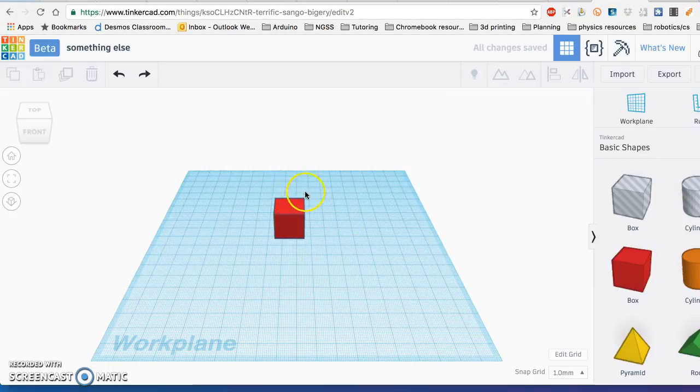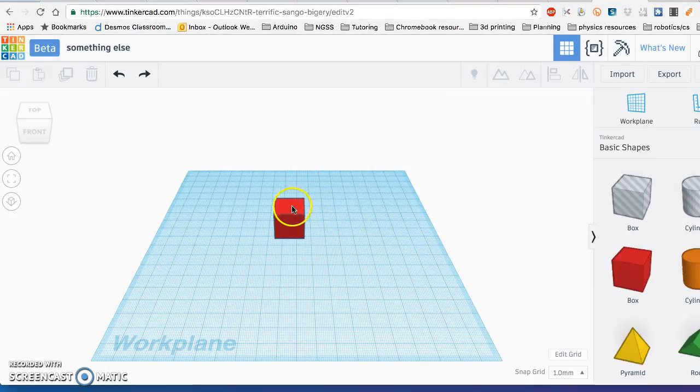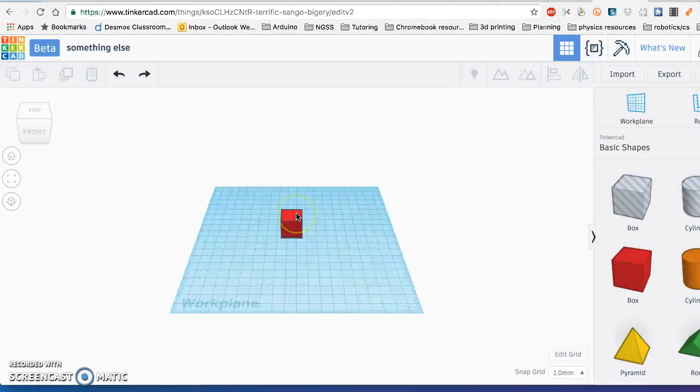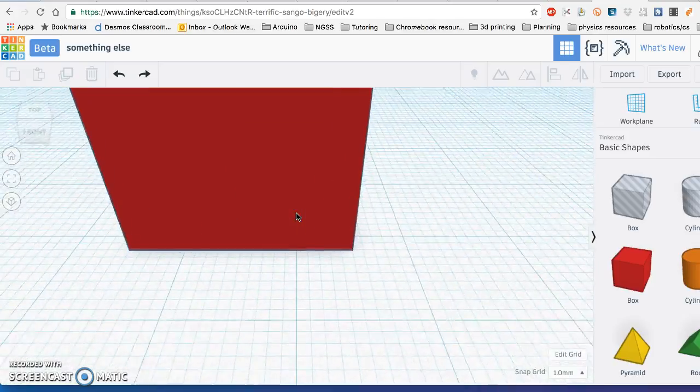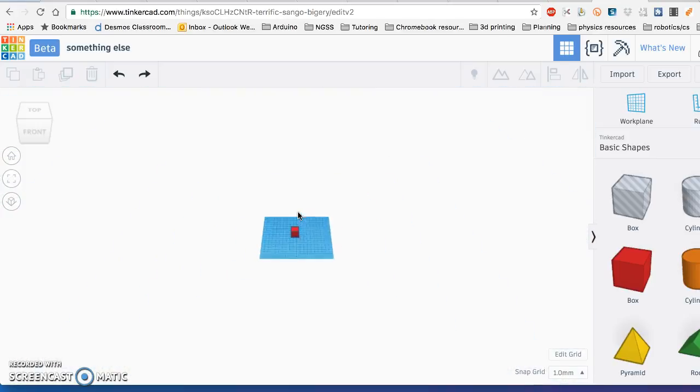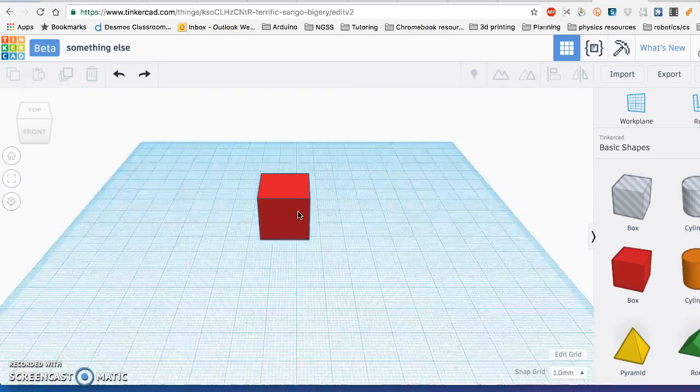So with the mouse that you're using, you can use the scroll wheel on the top to zoom out and zoom in. Give that a try.